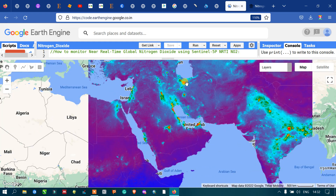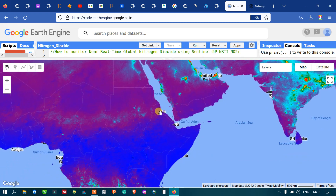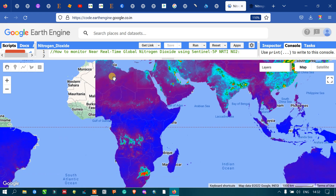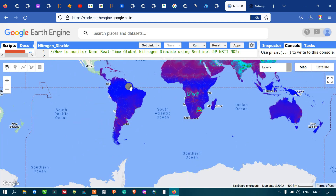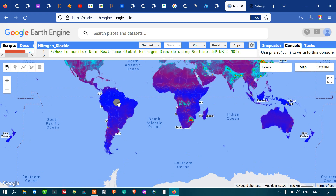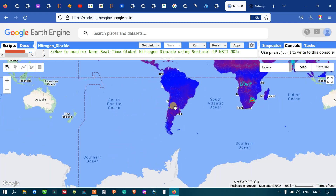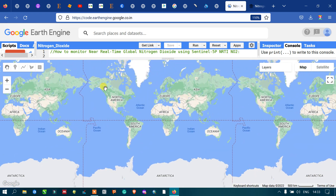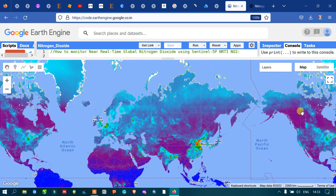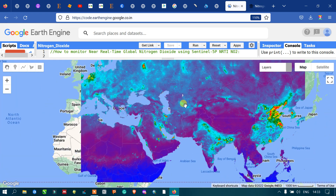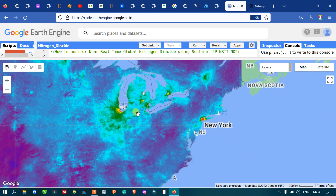In the Middle East, there are a few spots representing the highest levels of nitrogen dioxide concentration. In Africa, we have very high levels of nitrogen dioxide concentration. In South America, the levels are very low except for one particular area. In Australia, there is a very low level of nitrogen dioxide concentration.